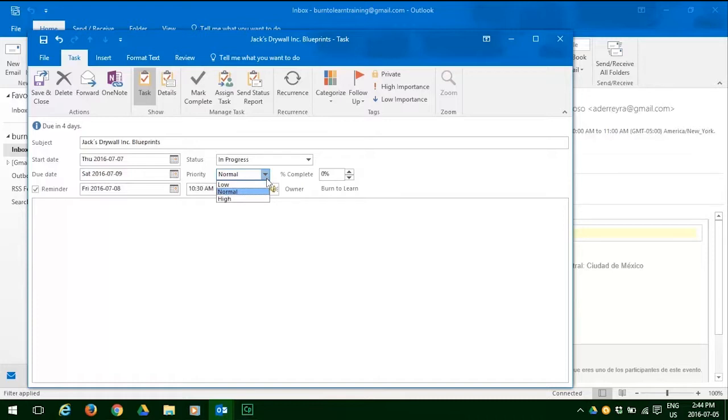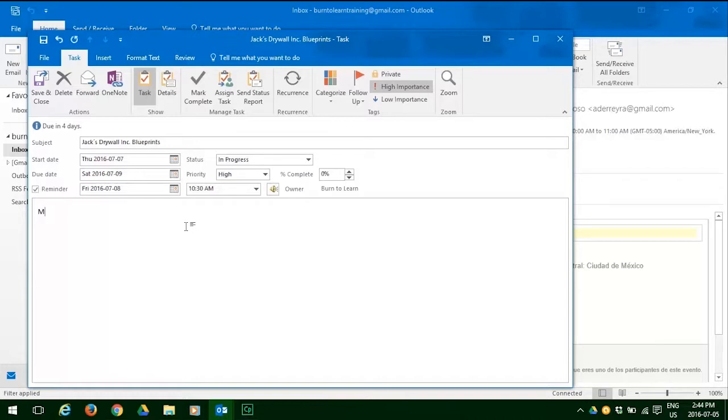Now we need to write a note to make sure we're clear on what it is we must do. So we're going to write a note saying, mail blueprints to Jack's drywall ink. So now we're set.